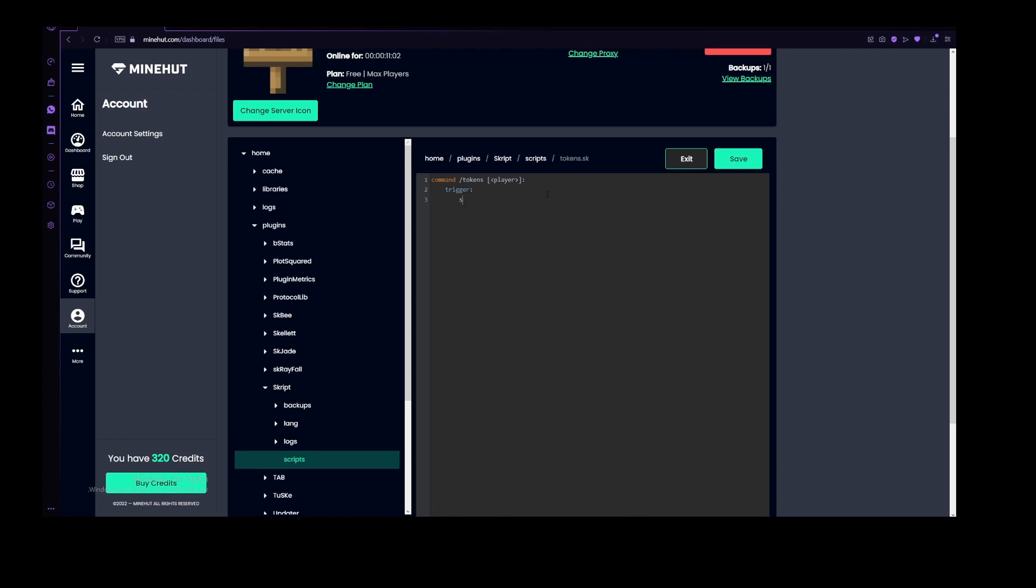Now let's do a simple if arg or arg1, which stands for argument, is not set, which means that we have not actually put an argument in the player area. Then we will just send quote u, which is the player, have two, and then instead of doing a number here, we'll just do this percentage signs.